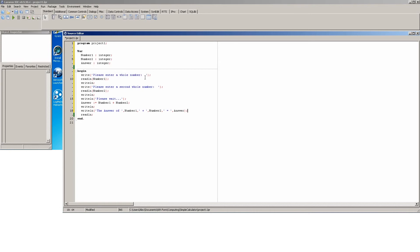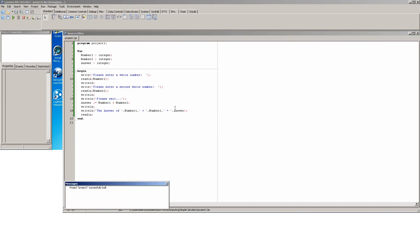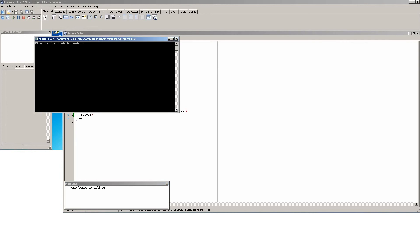So let's just run this and we should get please enter a whole number, we'll do five, please enter a second whole number, do ten. The answer of five plus ten equals fifteen, and there you go, it's as simple as that to create a simple calculator which adds two numbers together.